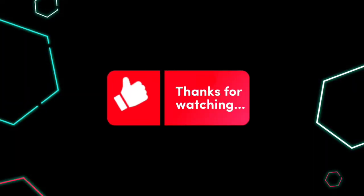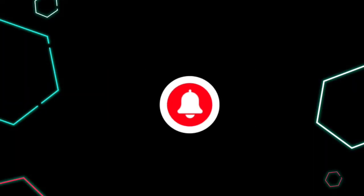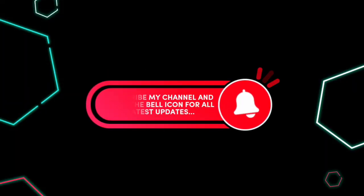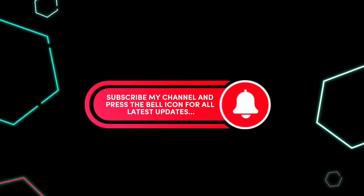Thanks for watching. Subscribe my channel and press the bell icon for all latest updates.